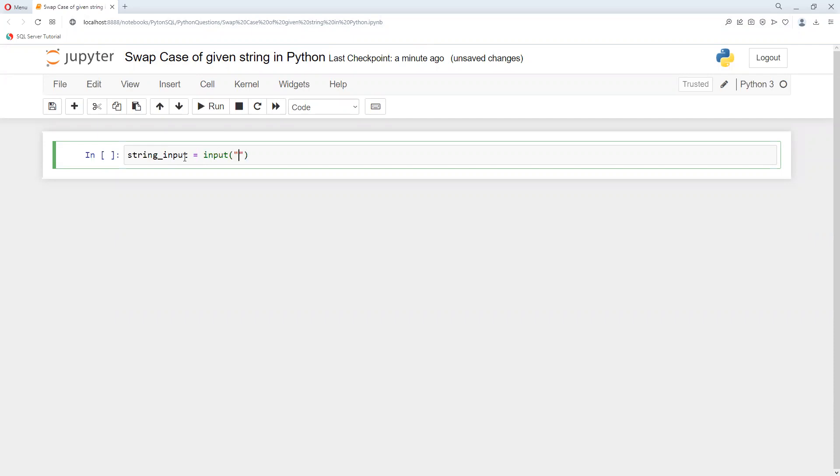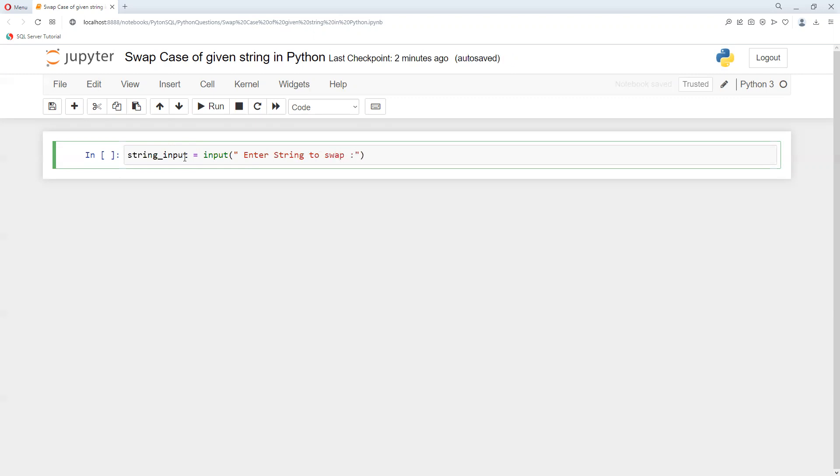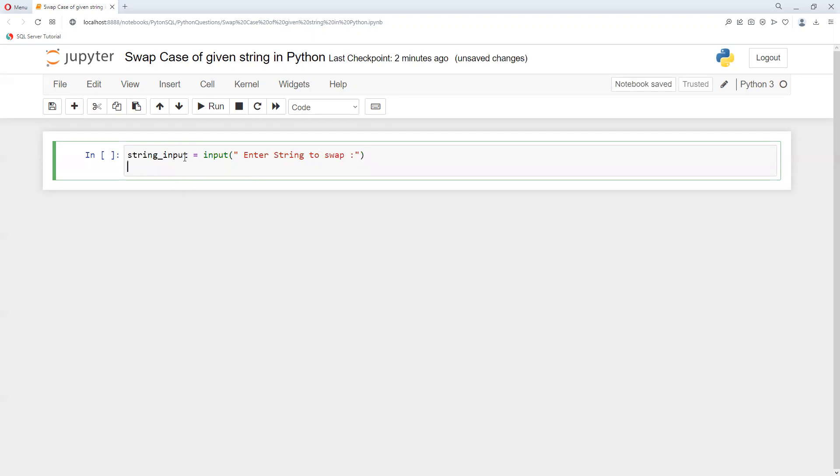Then we'll change the case. I'm going to add a prompt 'Enter string to swap'. Now I'll create a new variable called